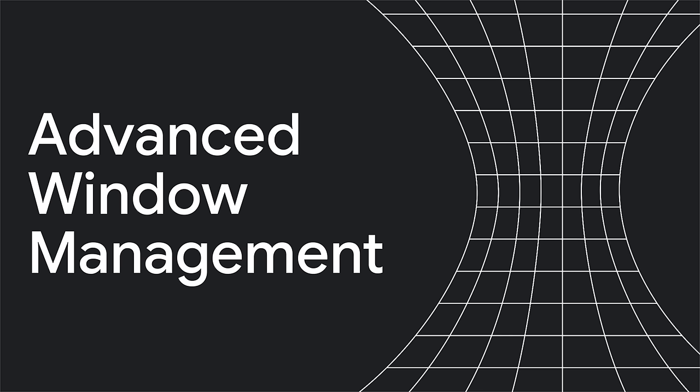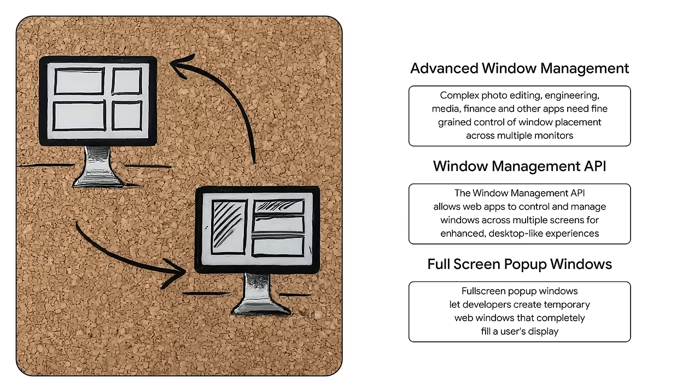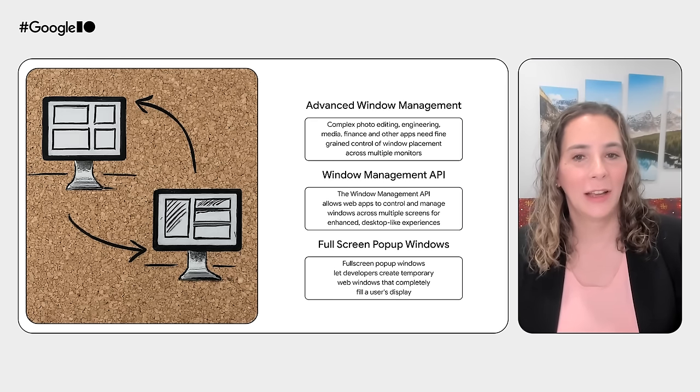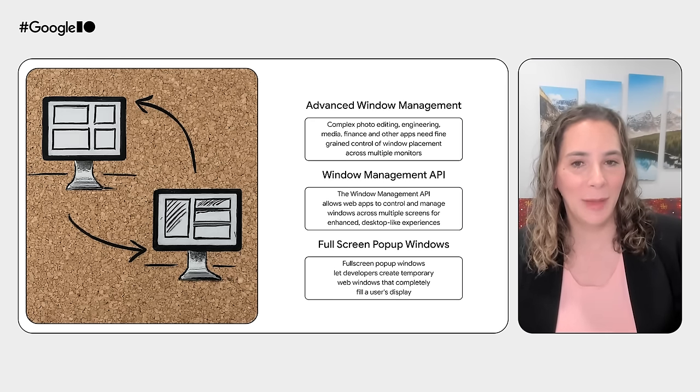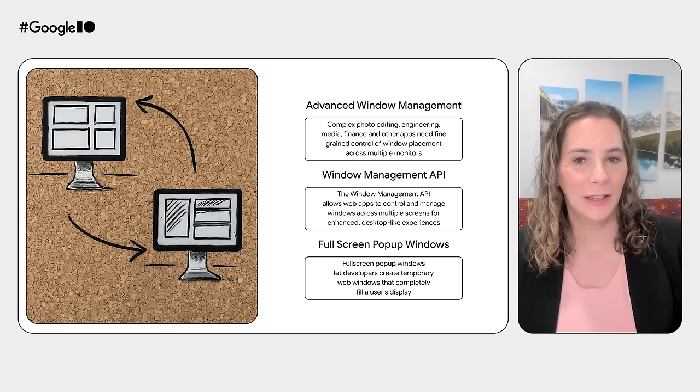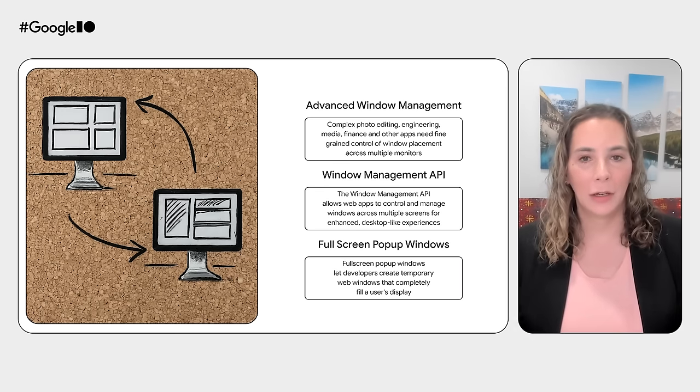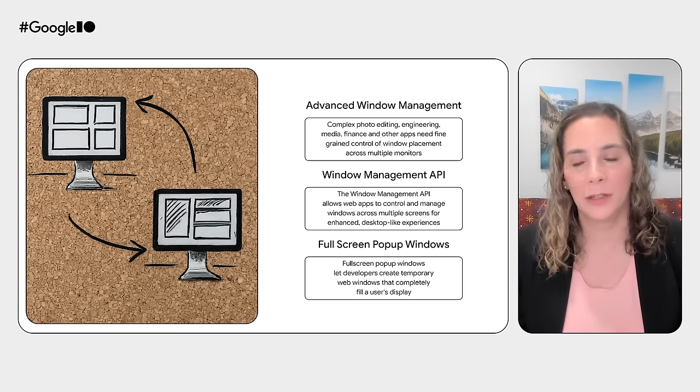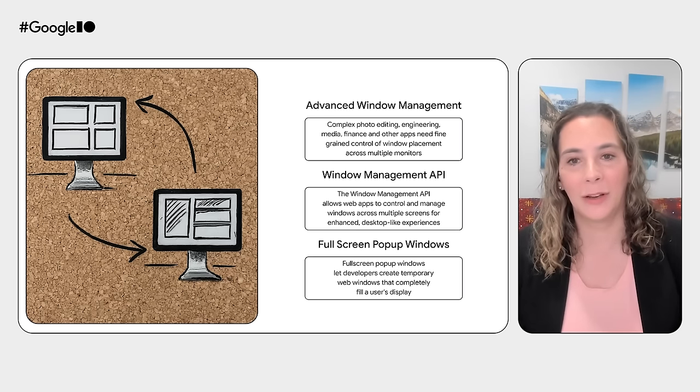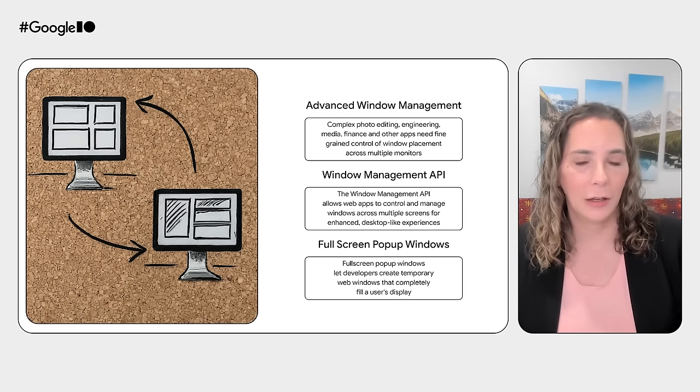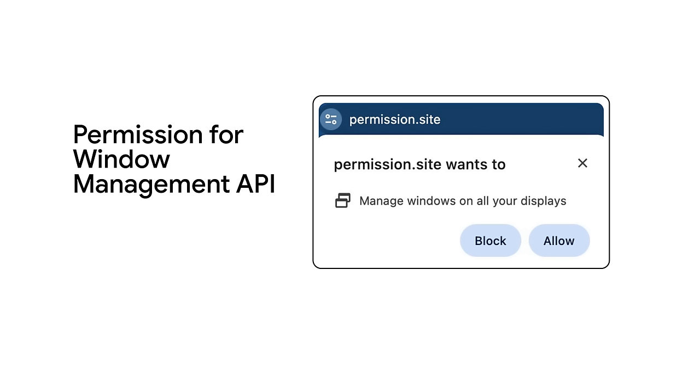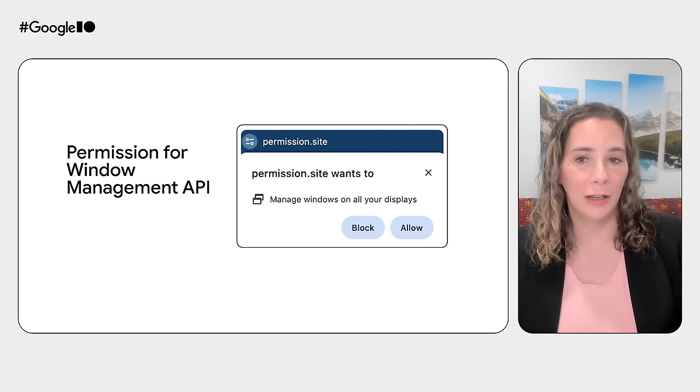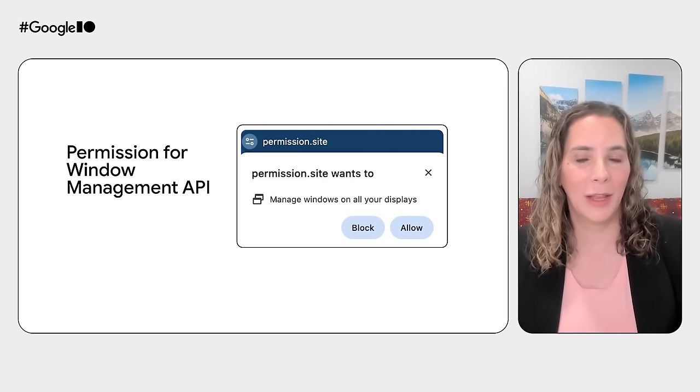Next, let's talk about advanced window management. If you're making a photo editing, engineering, media, finance, or other app that needs a large number of windows and tool panels, or you're building for power users who have multiple displays, you're going to want advanced window management in your app. The Window Management API allows web apps to control and manage windows across multiple screens for enhanced desktop-like experiences. Often, there may be a primary app canvas, which requires a full screen window that complements UI elements on the other display. While we want to enable powerful capabilities, we also want to make sure the user is always in control of the experience to prevent misuse of web features. That's why advanced window management is gated behind the window management permission. Users will be prompted for this permission when advanced windowing capabilities are used.